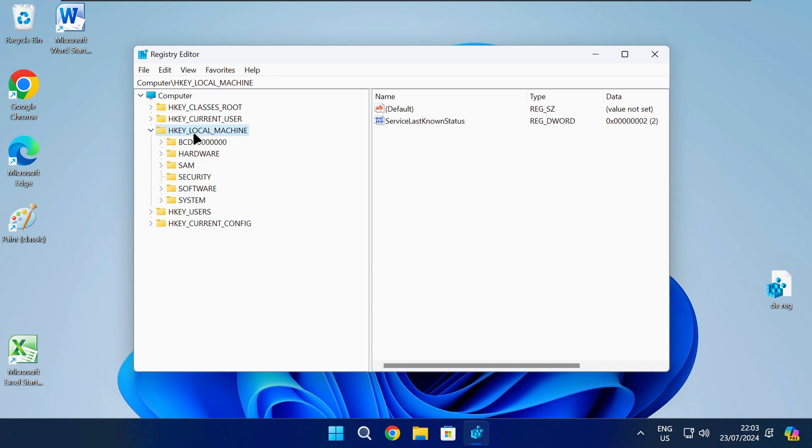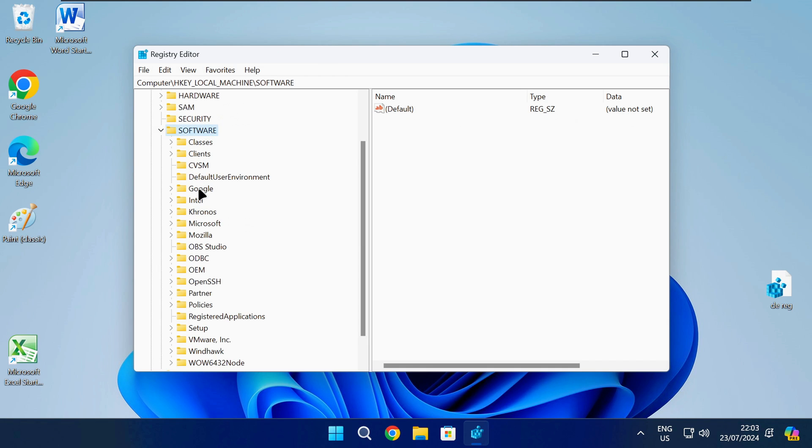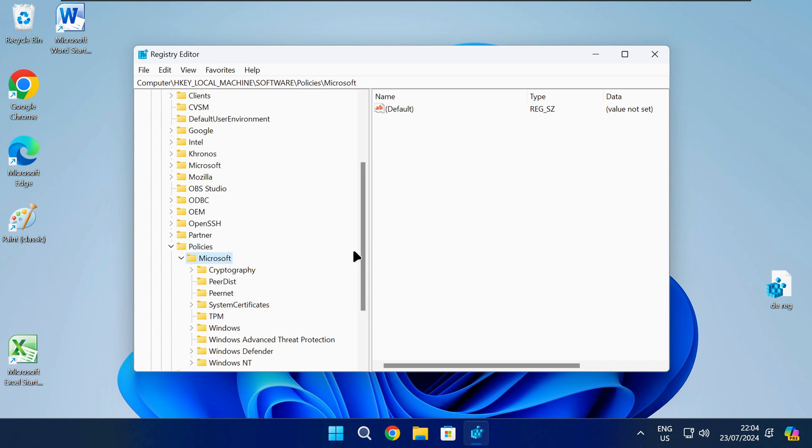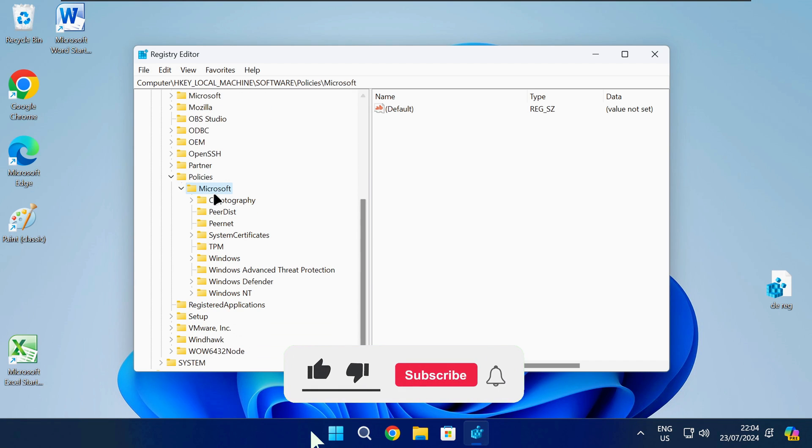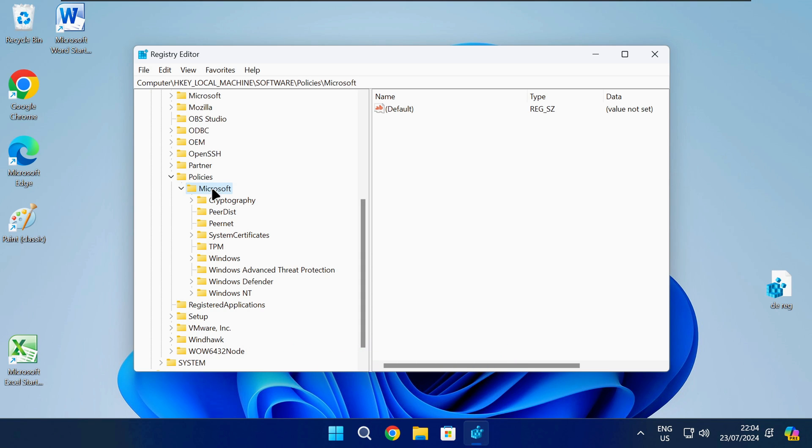Now you need to navigate to the following path in the registry so you can make changes to the registry keys. I have also left any registry paths I use in this video in the description down below to make it easier for you so you can just copy and paste it from there.